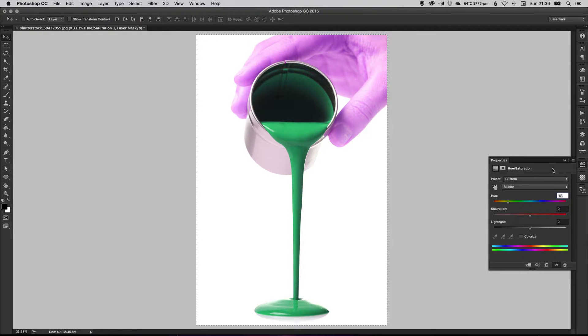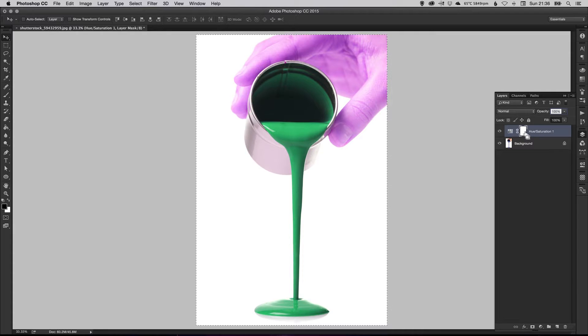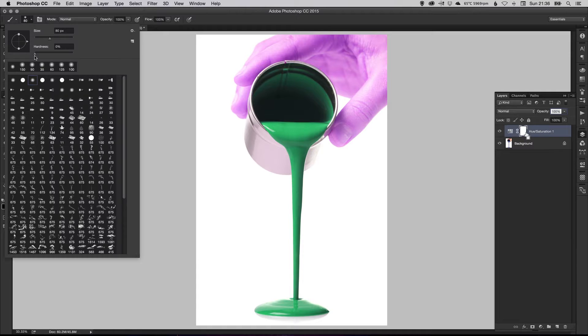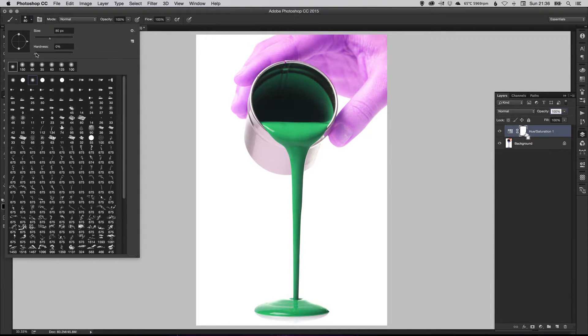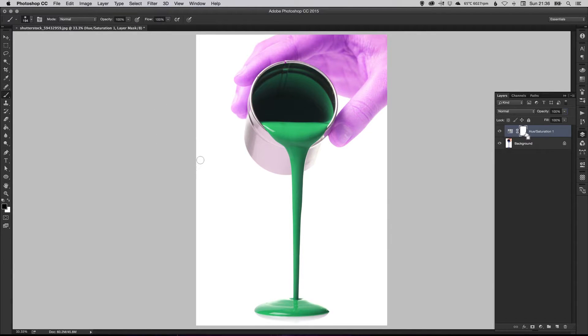So if we leave it at green for now, he's green with his purple hand. What we're going to do is select our brush tool, make sure it's nice and feathered. So nice and soft brush with the hardness set to zero. And you can bring the brush size up.